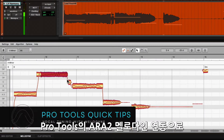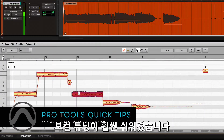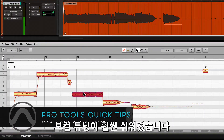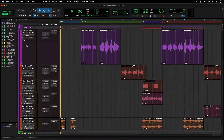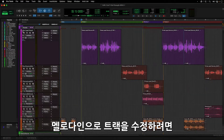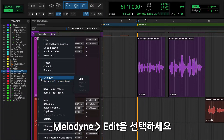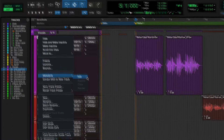Pro Tools ARA2 Melodyne integration makes it easier than ever to tune your vocal tracks. To start working with your tracks in Melodyne, right-click on either the track name or the clip you want to work with and select Melodyne Edit.